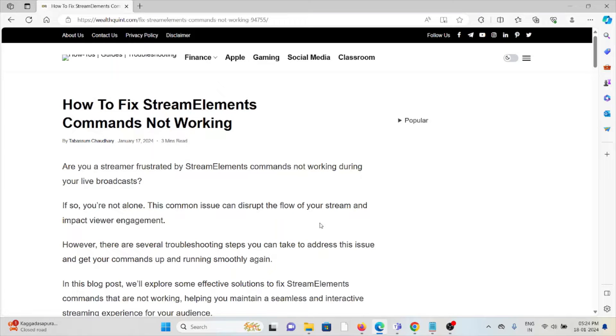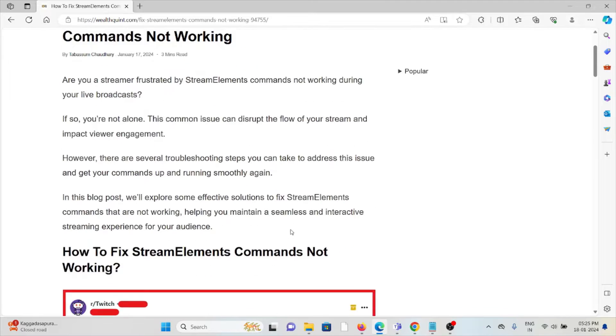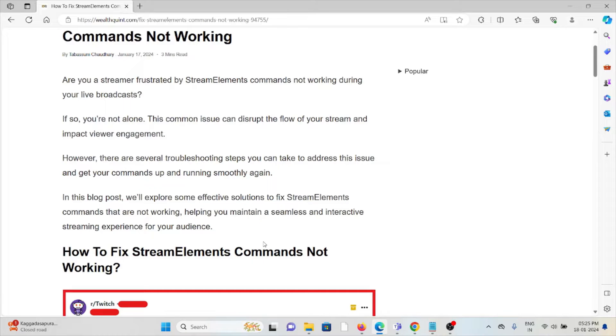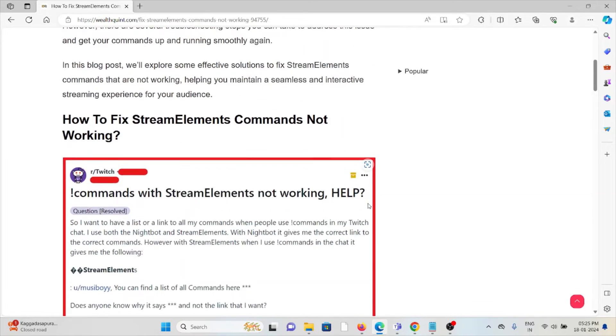Hi, let's see how to fix StreamElements commands not working. Are you a streamer frustrated by StreamElements commands not working during live broadcasts? If so, you are not alone. This common issue can disturb the flow of your stream and impact viewer engagement. However, there are several troubleshooting steps you can take to address this issue and get your commands up and running smoothly again. Let's see how to fix StreamElements commands not working.